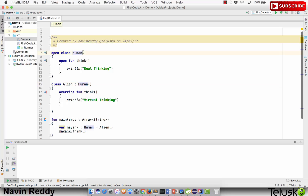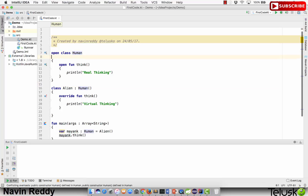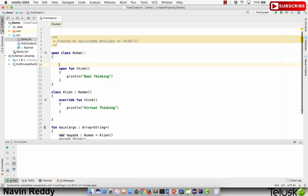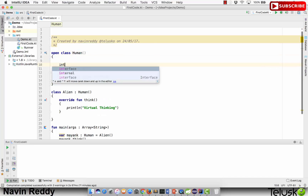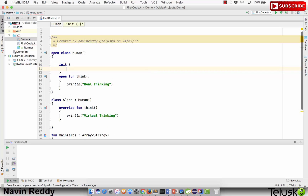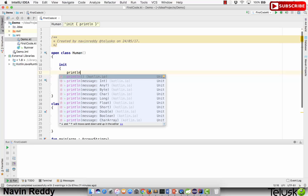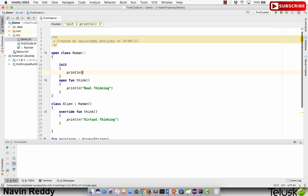Let me define a primary constructor here, and we'll also use an init block where I can define things. When you say init, it means it is the primary constructor block.